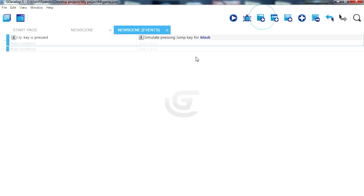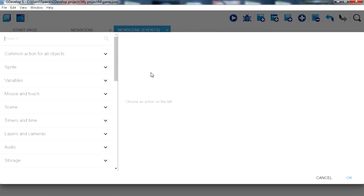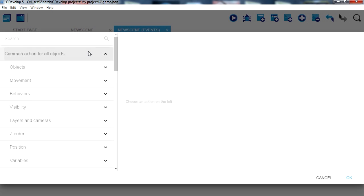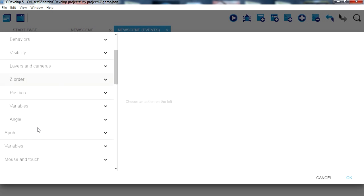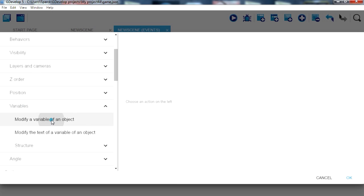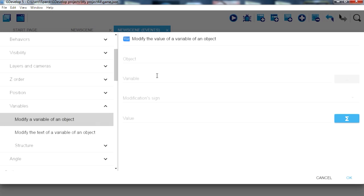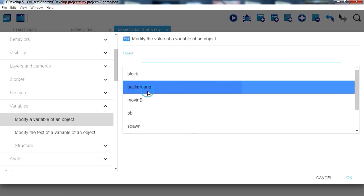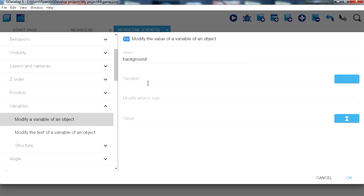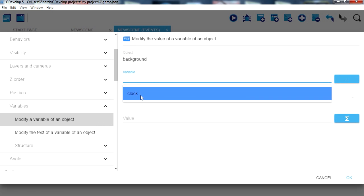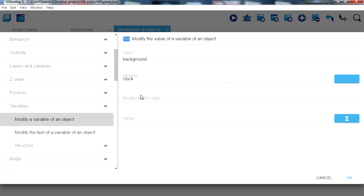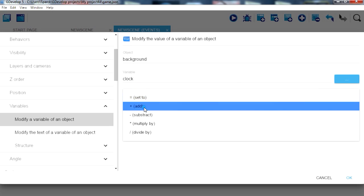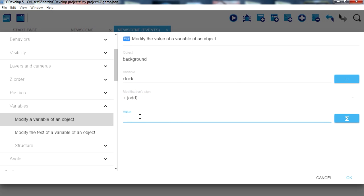There we go, back to events, a new event. Now don't add anything here, just add an action. We want to add to that variable. Go to variables and the object is a background. There is our variable, we want to add one to it.